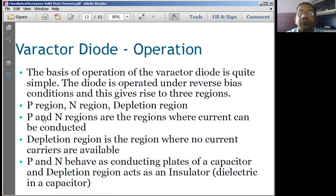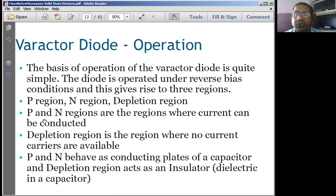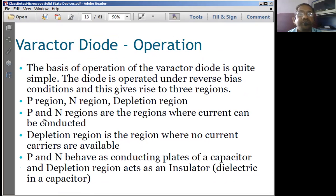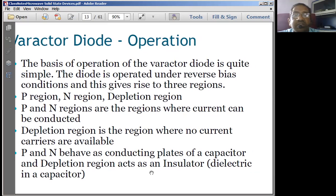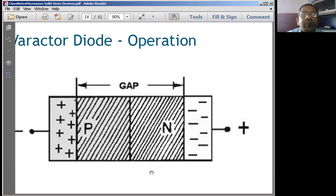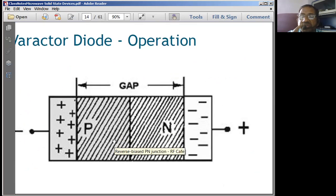The varactor diode operates like a P-N junction diode in reverse bias, giving rise to three regions: P region, N region, and depletion region. P and N regions behave as the conducting plates of a capacitor, while the depletion region acts as the insulating dielectric. The depletion width changes based on the applied reverse bias voltage. Gallium arsenide is used as the intrinsic layer material in the construction.